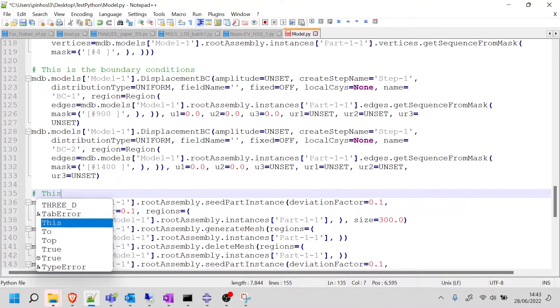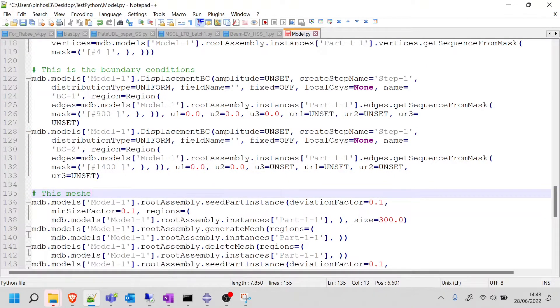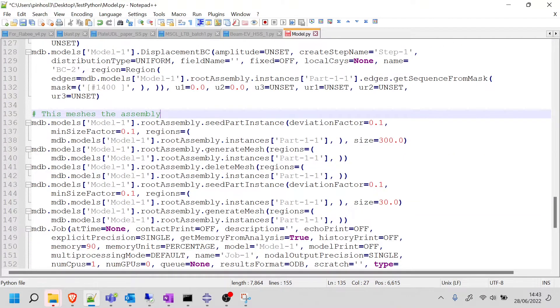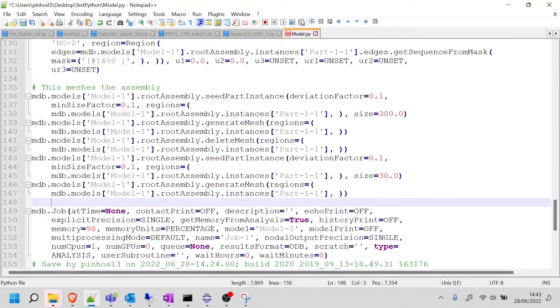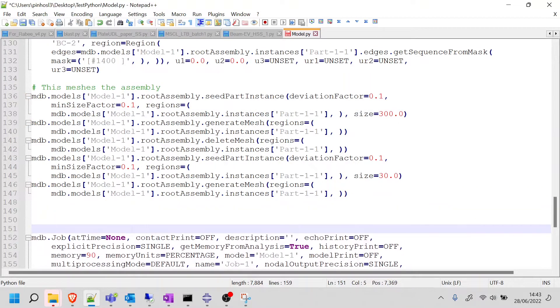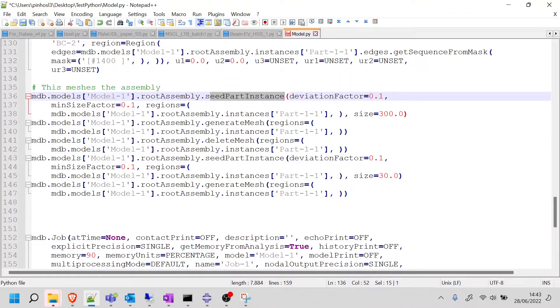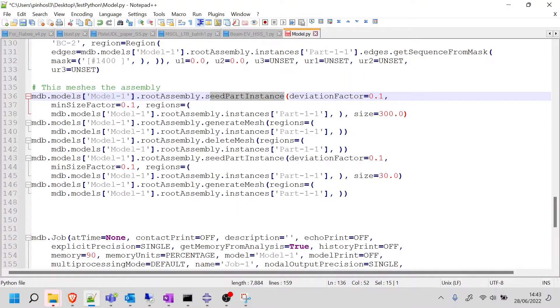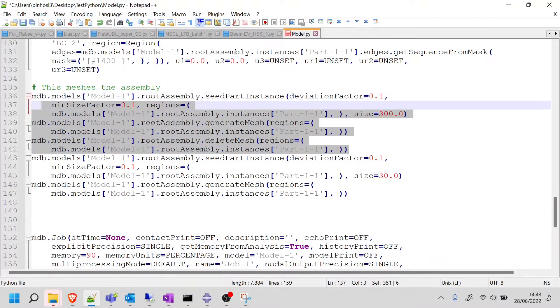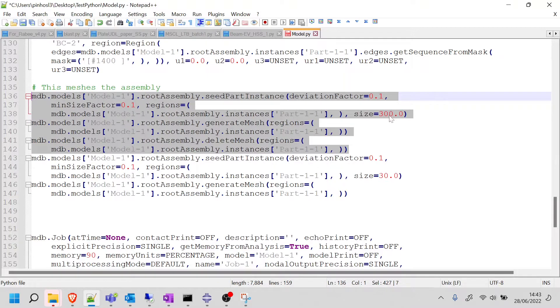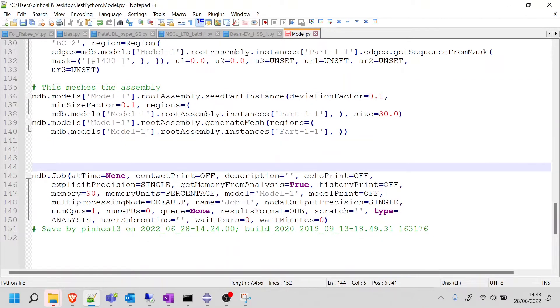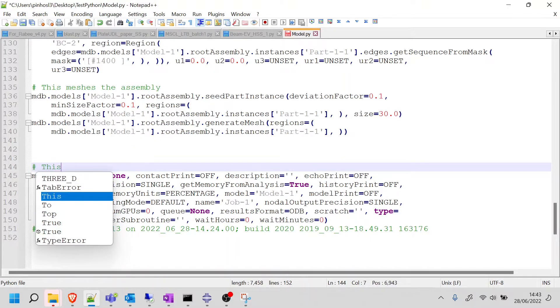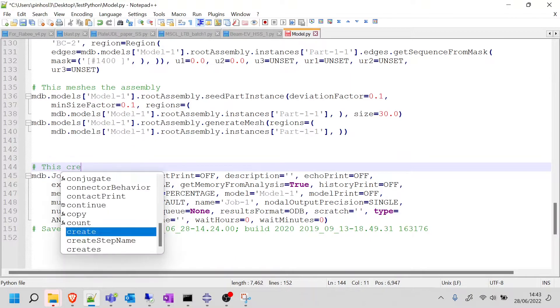Now this does the mesh. So this meshes the assembly. And here we can see the size was 300. So there's something here that maybe we can improve. We started by seeding the part instance with a size of 300, then we generated the mesh, then we deleted the mesh, and then we seeded the part instance with a size of 30, and then we generated the mesh. So clearly, we can get rid of all this, because there's no point in creating the mesh with 300, generating, then deleting, and then generating the correct one. So I'm going to delete this piece of code. And this should be the most efficient one. Mesh size of 30. And then finally, this creates the job.